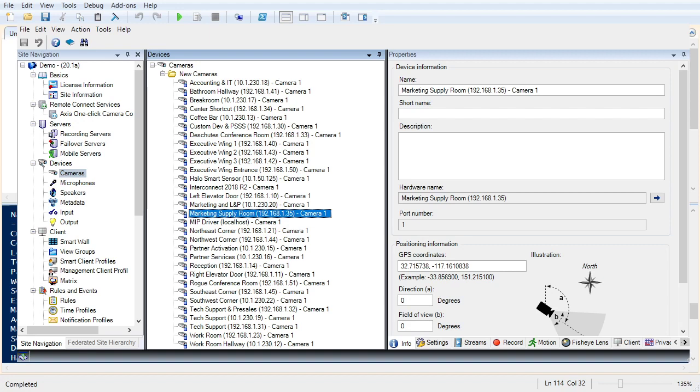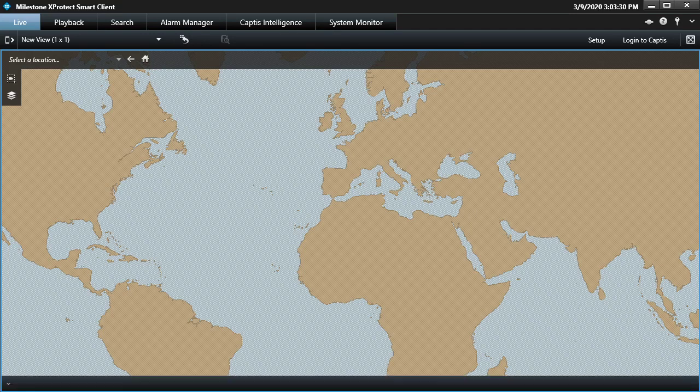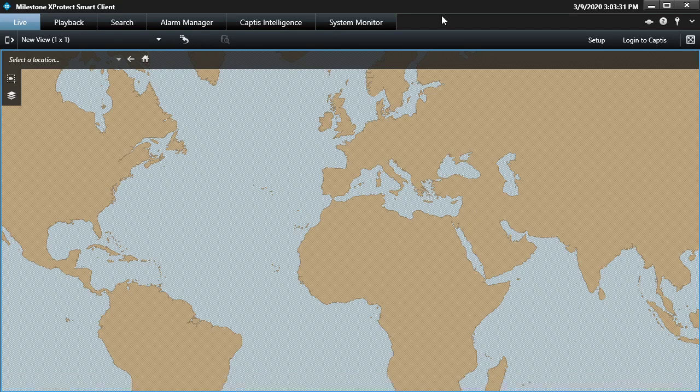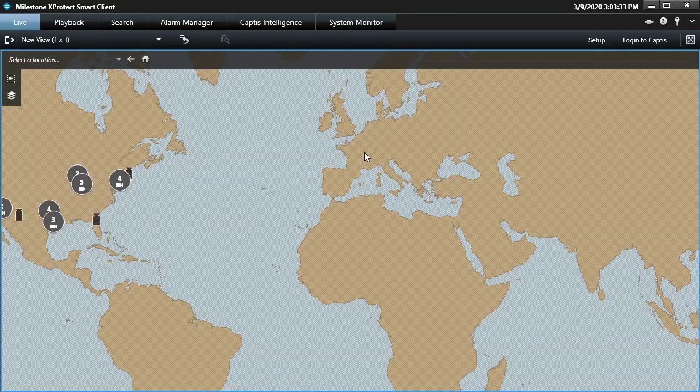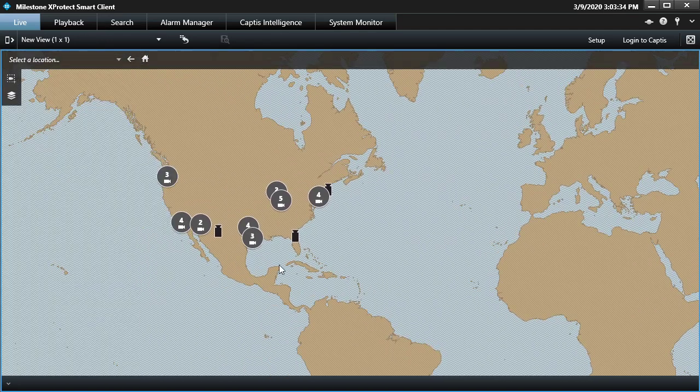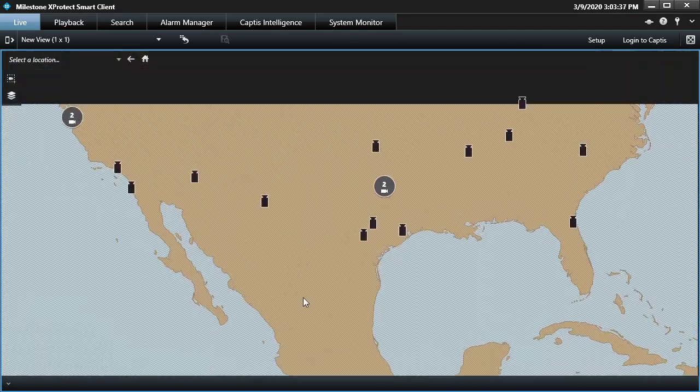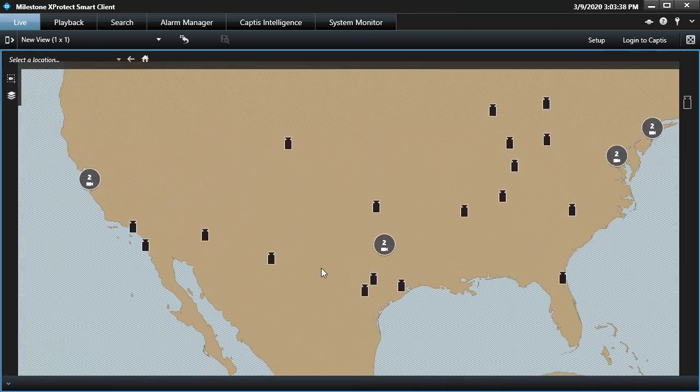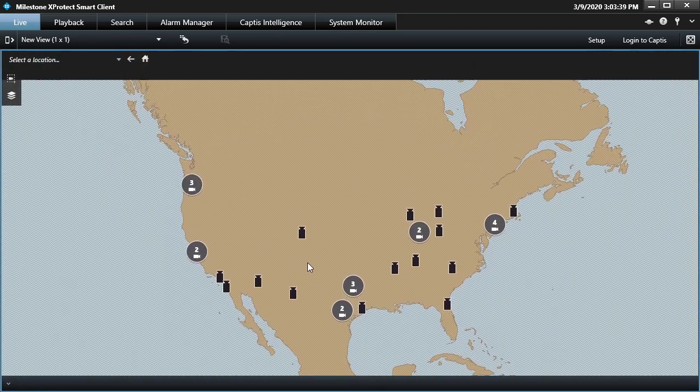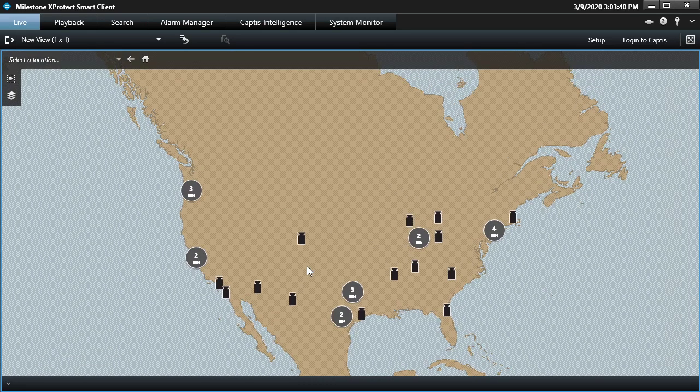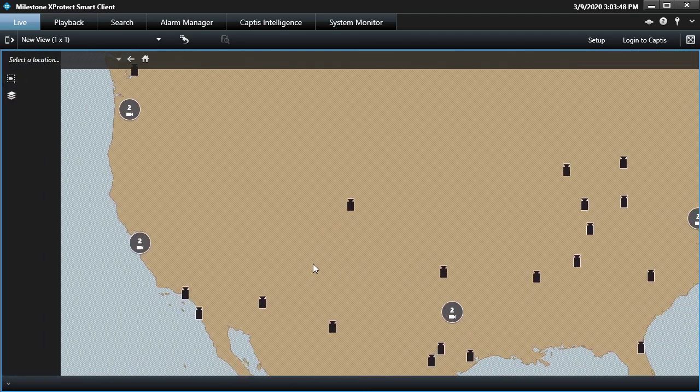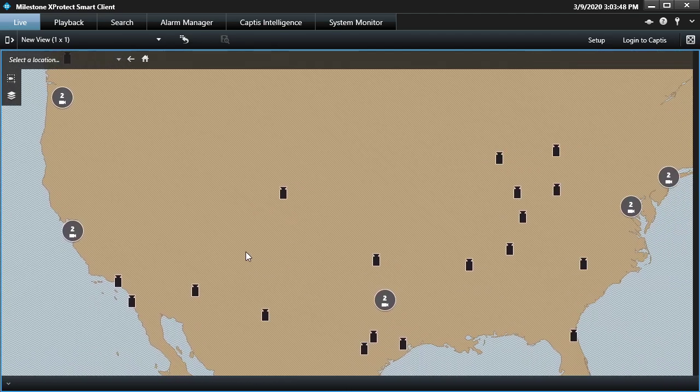Let's see what that looks like in the smart client now. Let me see if it'll let me show you the smart client. There we go. I'm going to hit F5 in smart client to reload the configuration. And there we go. So we've got all of our cameras distributed. Those coordinates are some of the top cities by population in the United States. And there we go.